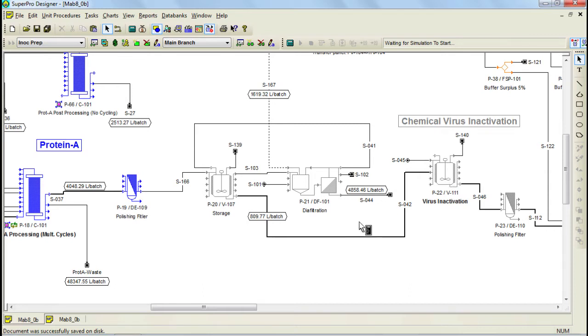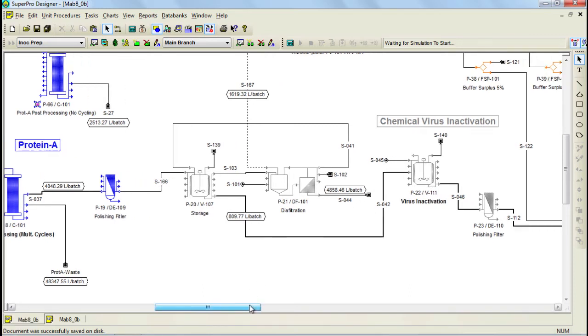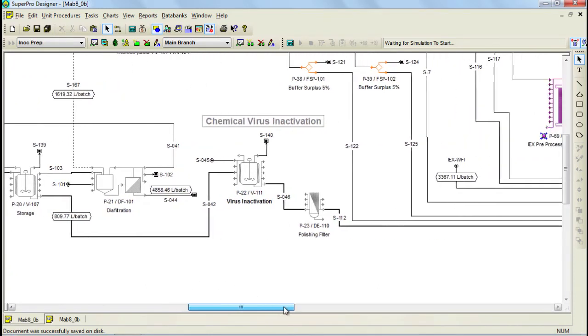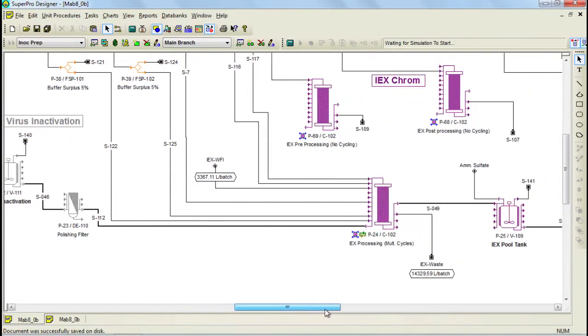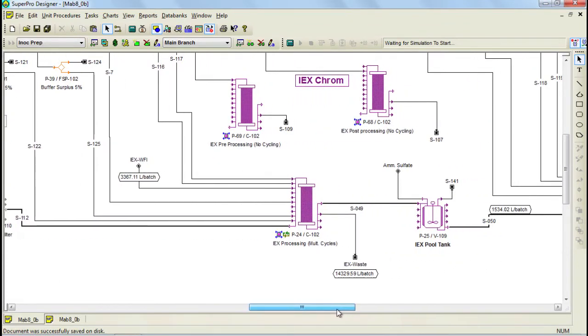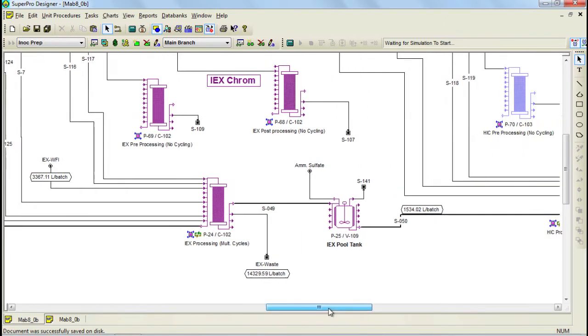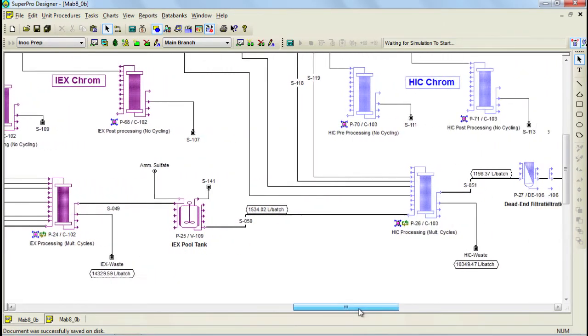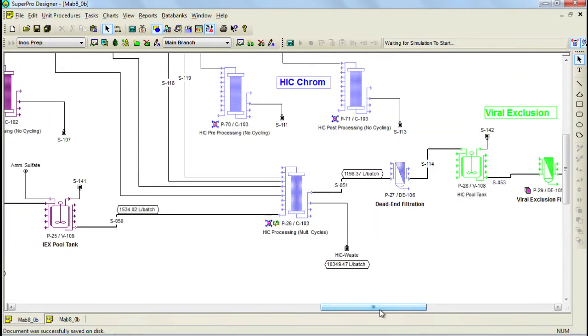This is then followed by an ion exchange chromatography step which is again operated in cycles and therefore divided into three unit procedures. The product is collected in a tank where ammonium sulfate is added to increase the ionic strength of the material prior to the hydrophobic interaction chromatography step that follows. Again this step has been divided into three unit procedures.